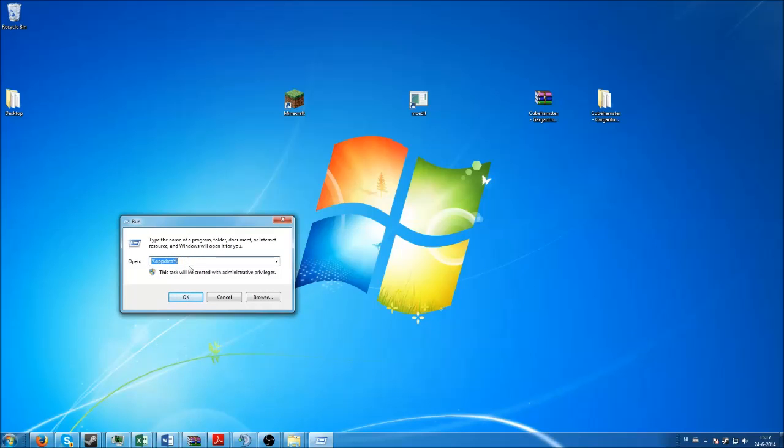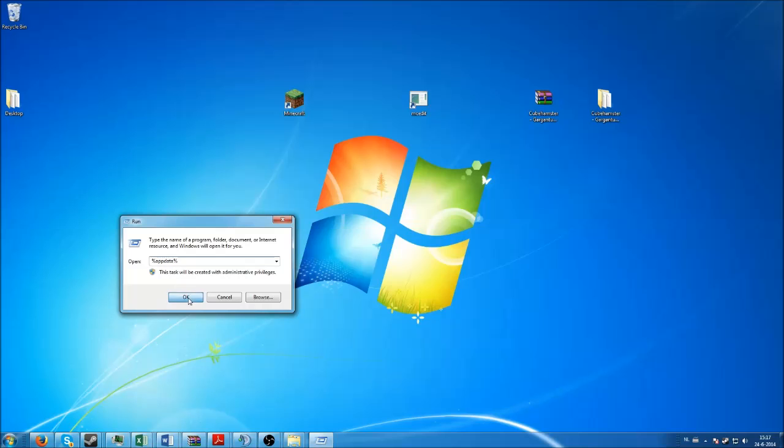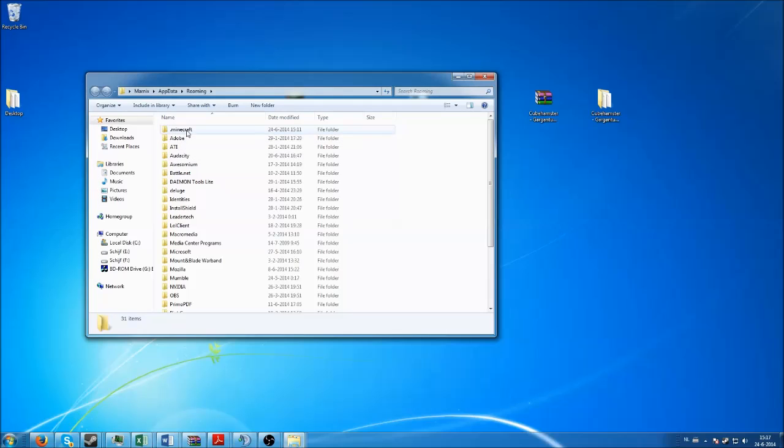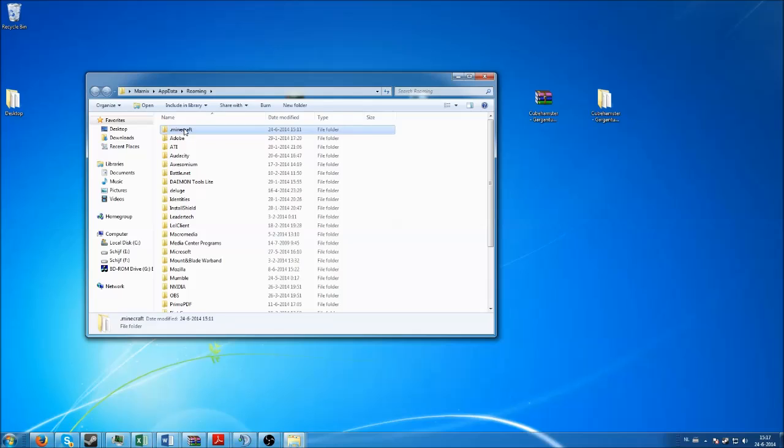You search for the Run program. In the Run thing you type percentage AppData percentage and you click OK. That should bring you to the app data folder roaming.